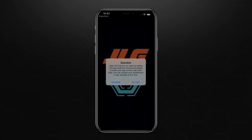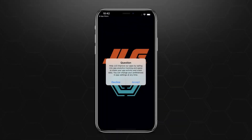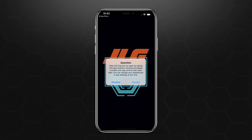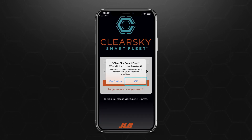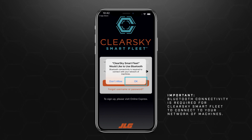When you first open the app, you'll be asked if you'd like to share your activity with JLG to help improve the app. Tap Accept or Decline. Then tap OK on the next pop-up message to allow the ClearSky Smart Fleet app to use Bluetooth connectivity. Remember, Bluetooth connectivity is required for ClearSky Smart Fleet to connect to your network of machines.